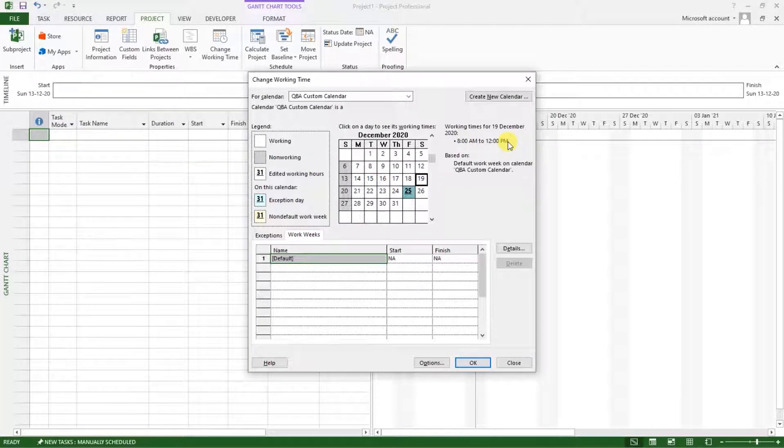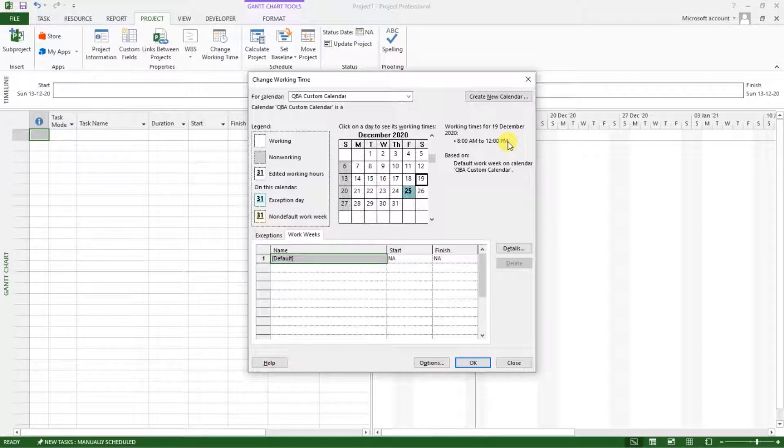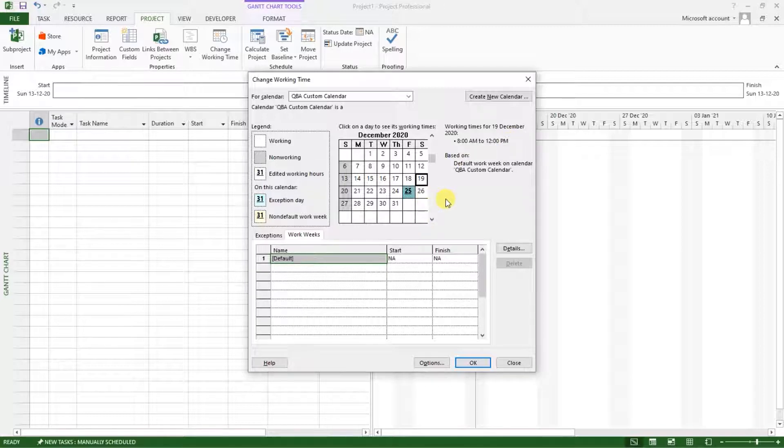So that's how to set working times, custom working times. And I've also already shown you how to define working and unworking days and set holidays.